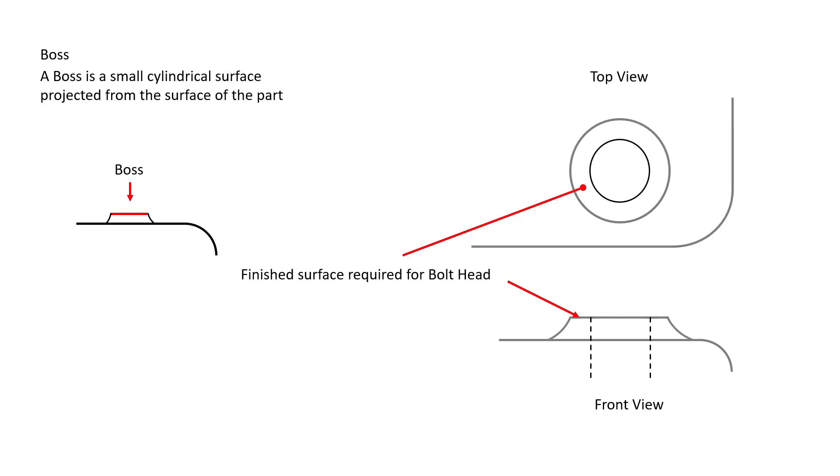By having this raised boss off a piece of cast material also allows us to cut a minimal amount of material to create a flat spot. Rather than having to cut the entire surface of a part to create a flat spot for a bolt, we would just cut a small surface area to accommodate the bolt itself.